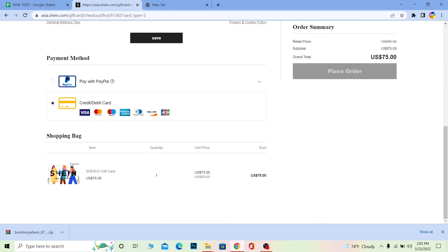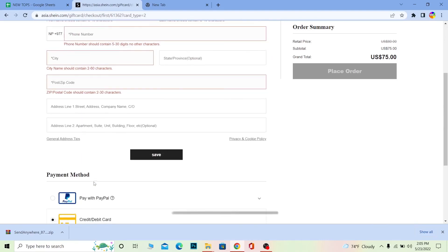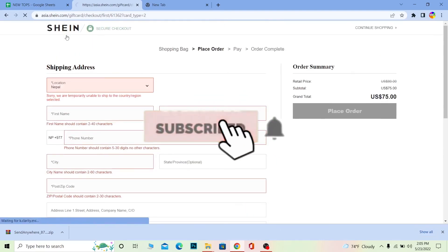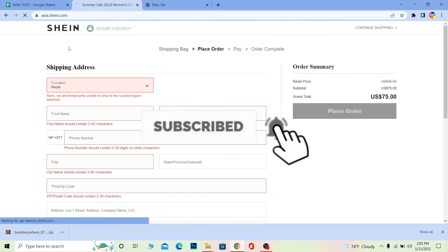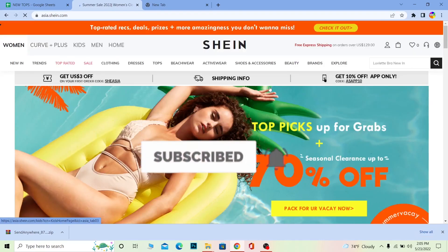That's basically how you can purchase a Shein gift card. If you found our video helpful, don't forget to hit like and subscribe to our channel How to Guide. I'll see you guys next time.